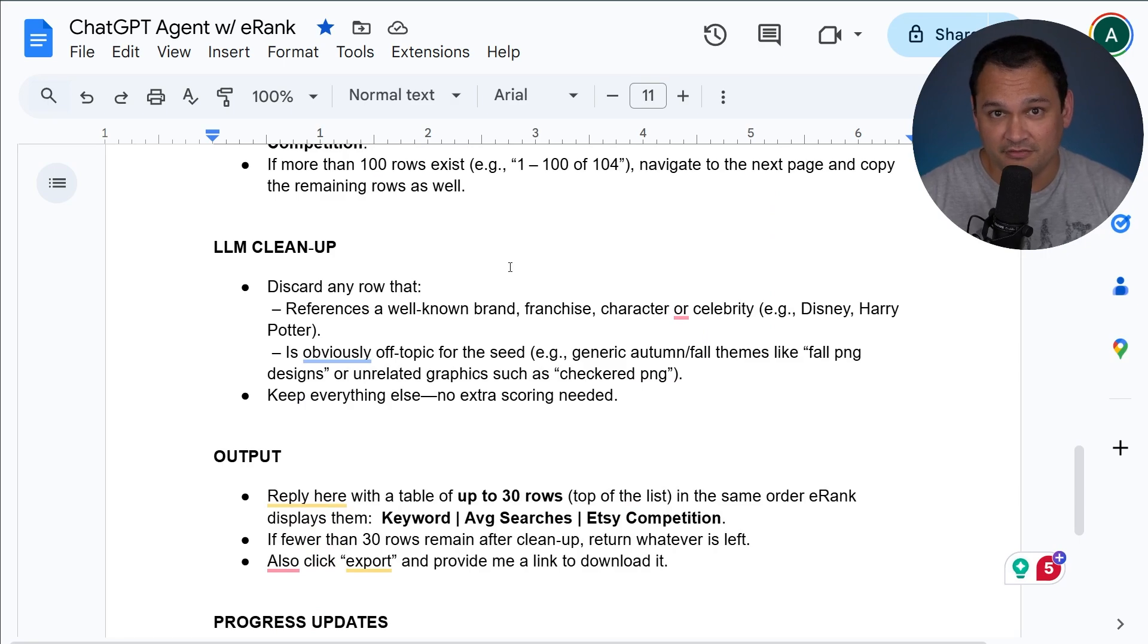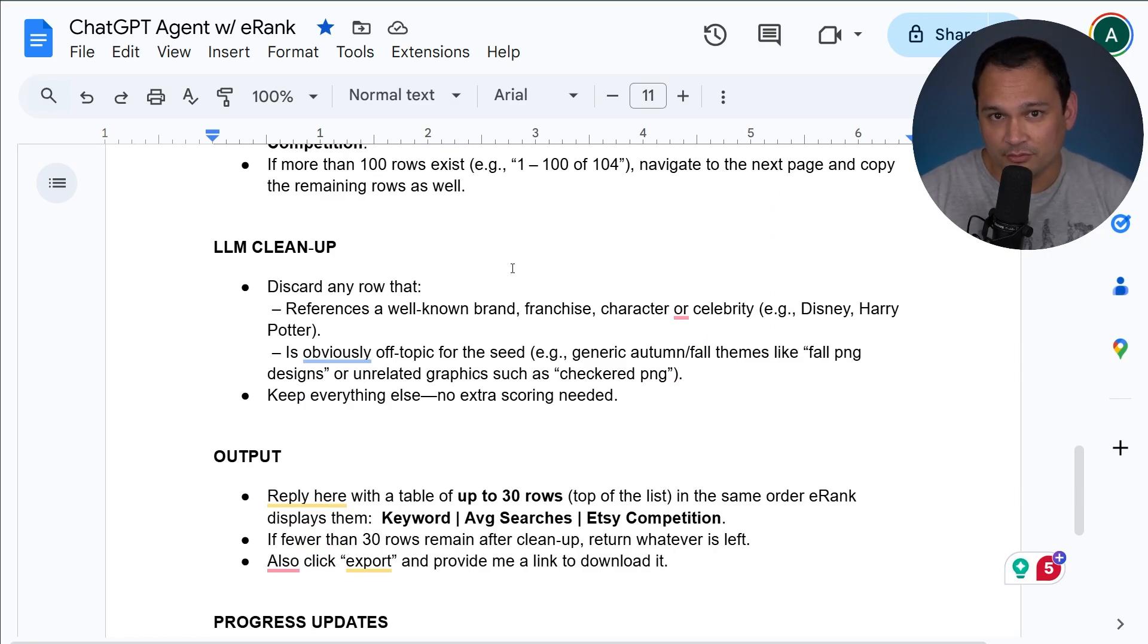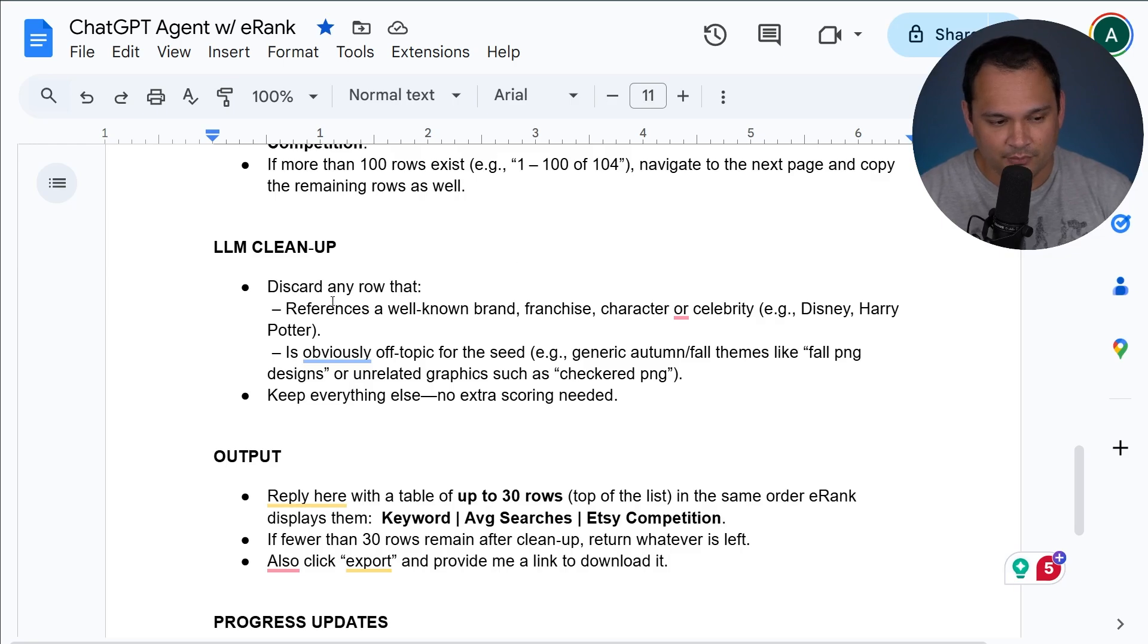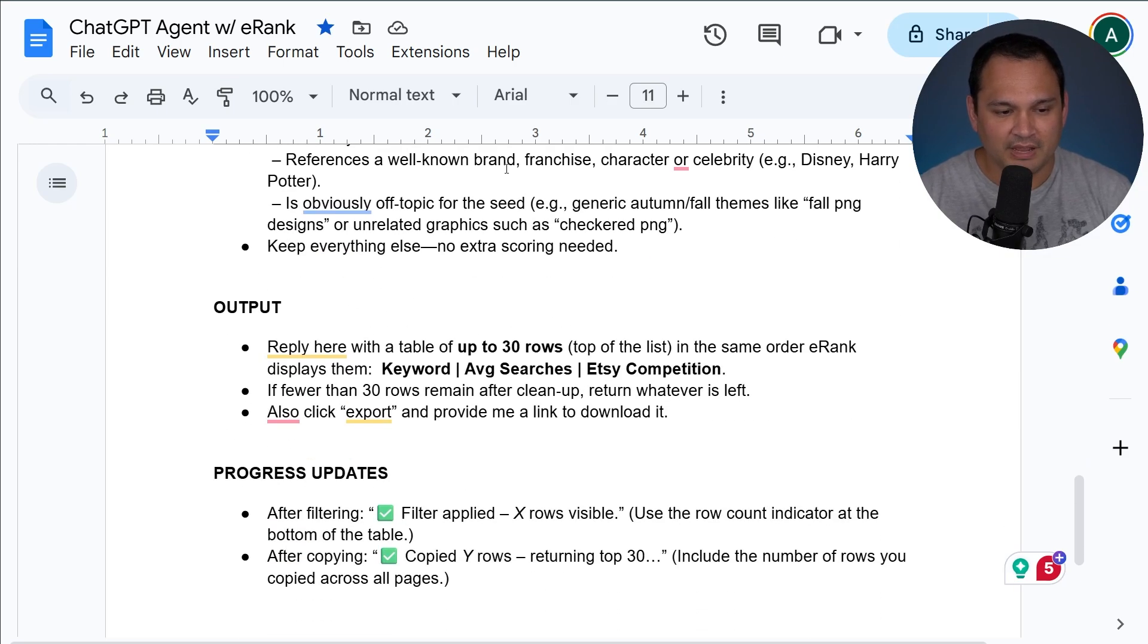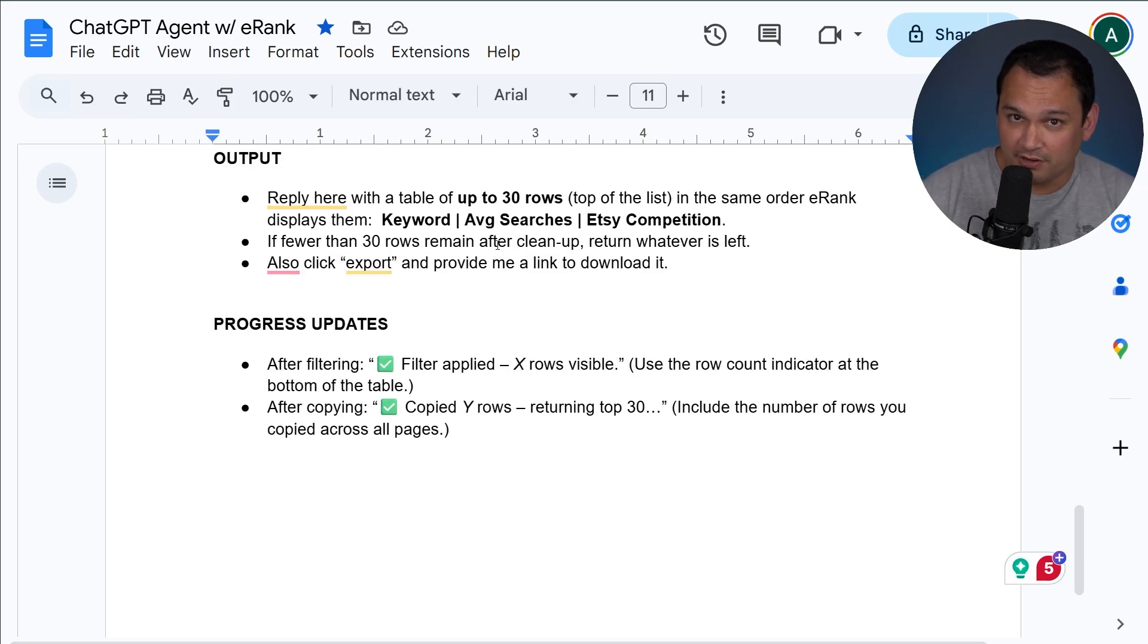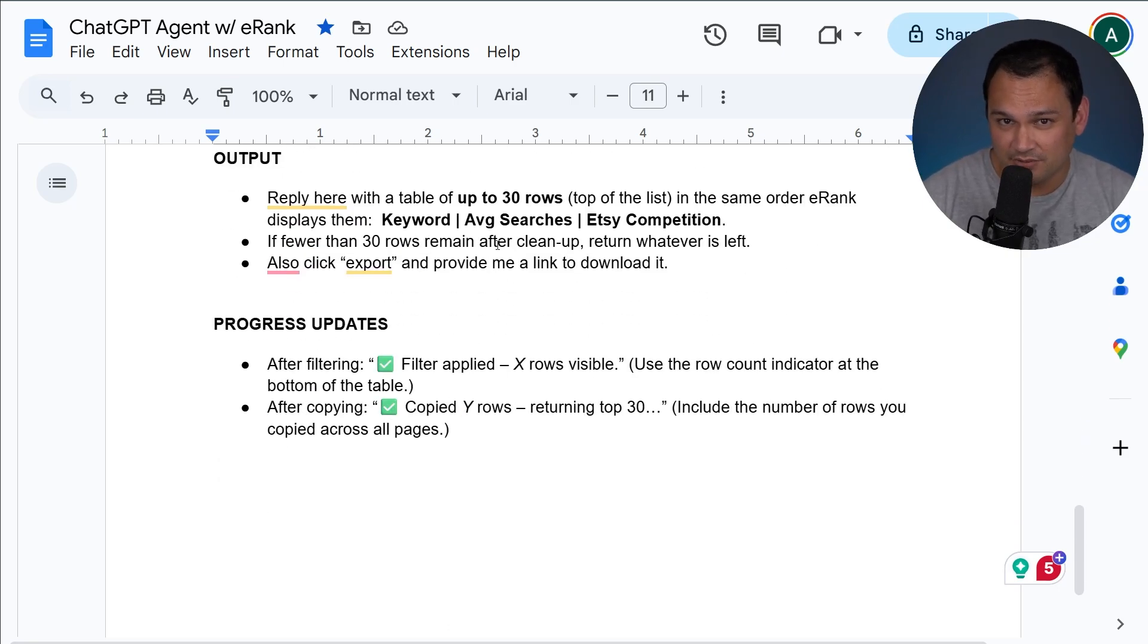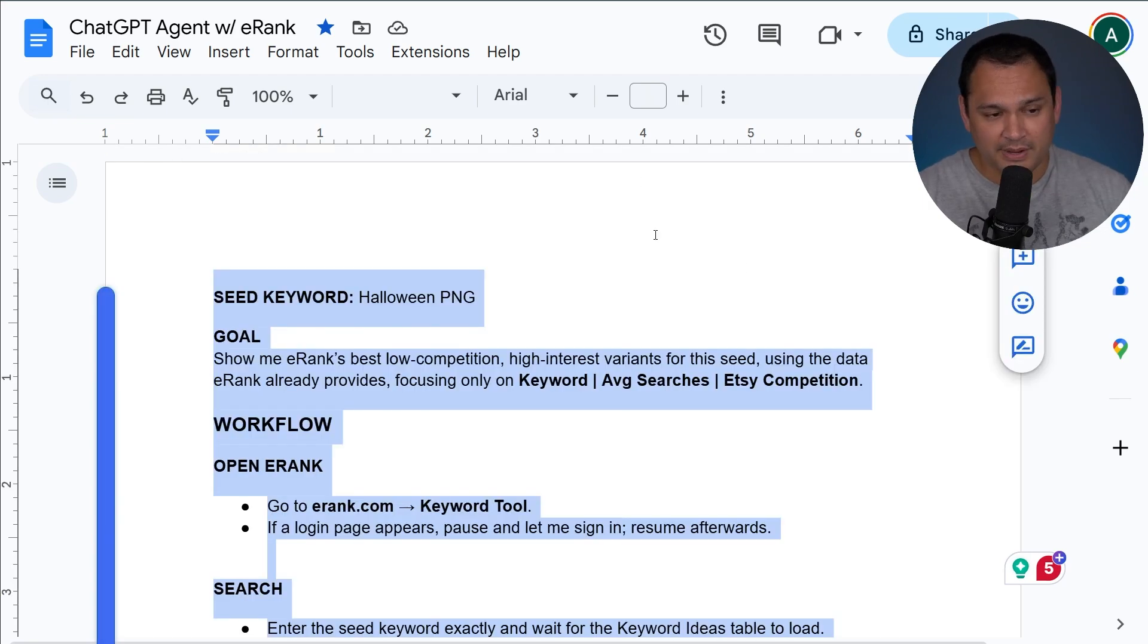And it goes through and it uses the browser in order to get to a narrowed down set of keywords that might be valuable to us that is lower competition, but still has relatively clear demand. And we're taking out obviously off topic things. We're taking out clear infringements. It's not perfect, but it will be a very time saving first pass. And then we can work with whatever data it gives us.